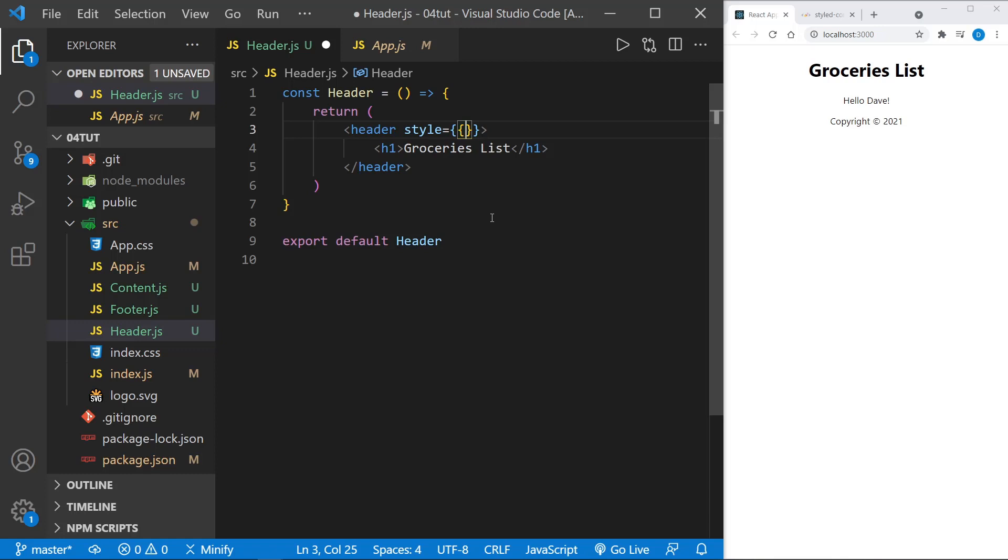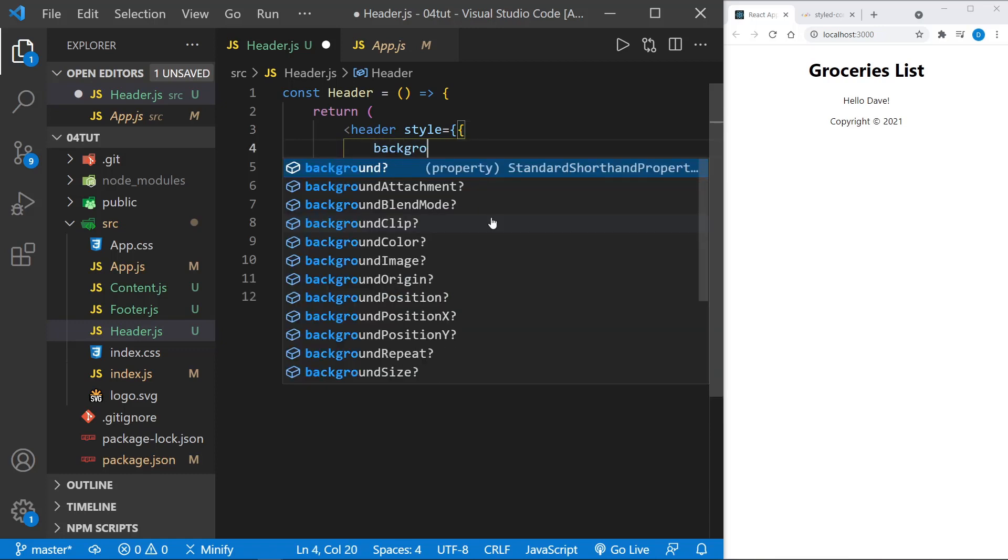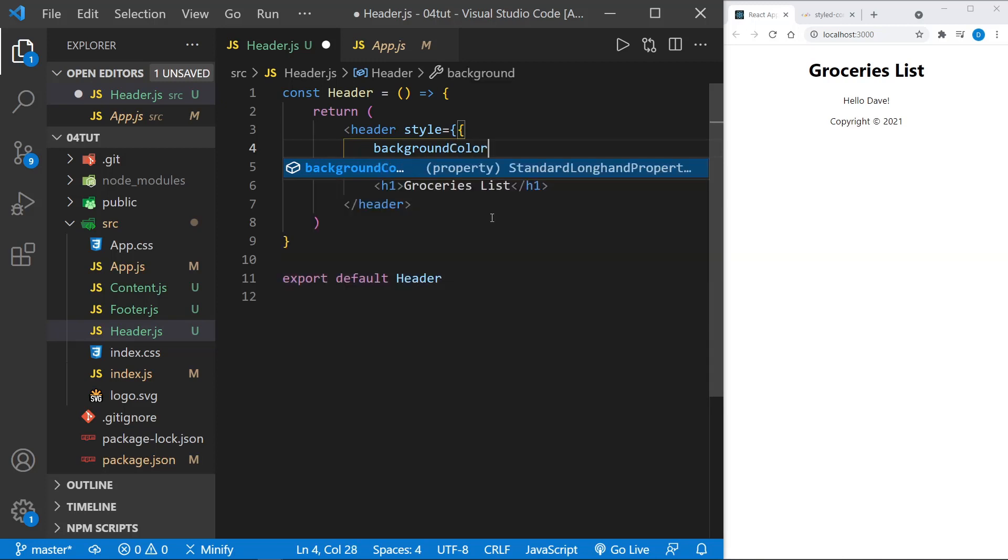From there, we can specify the keys and the properties. I'm going to hit return and start on a separate line here, and change the background. Now notice there's no hyphen. I'm changing background color like I would refer to it in JavaScript, because JSX is JavaScript in XML. So this is background camel case color.